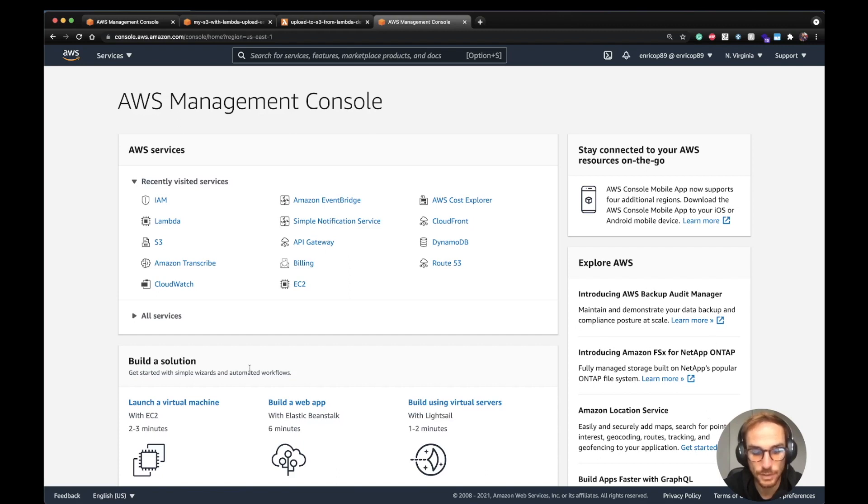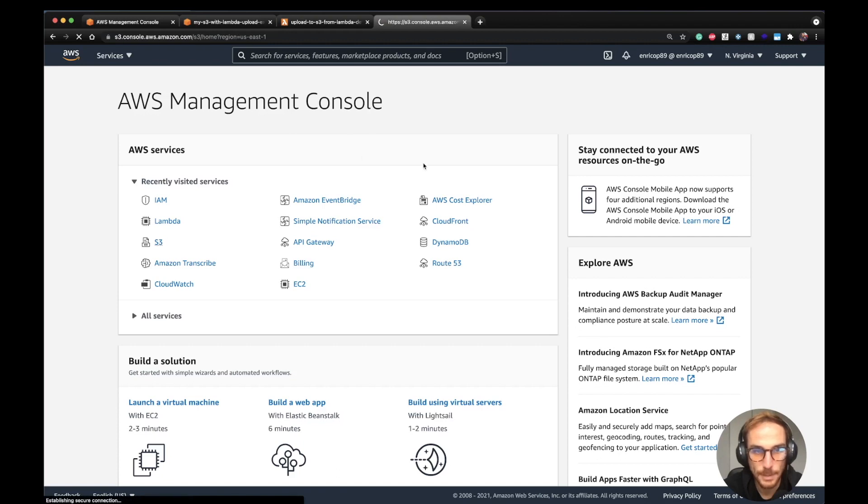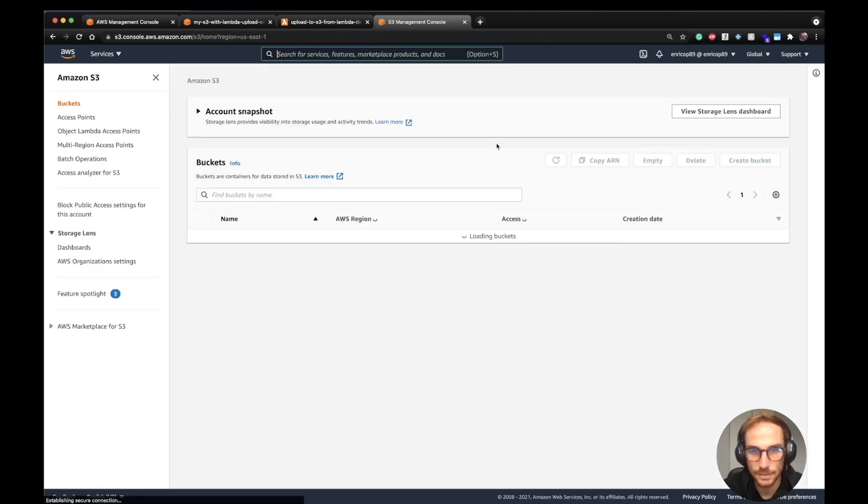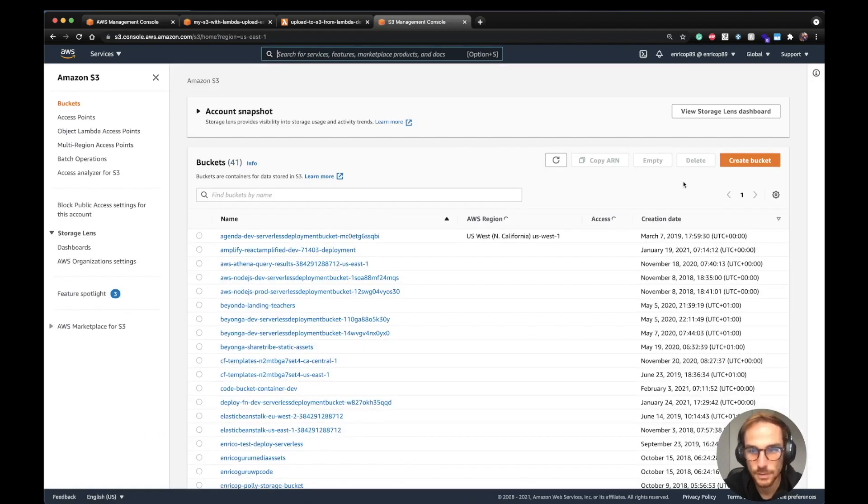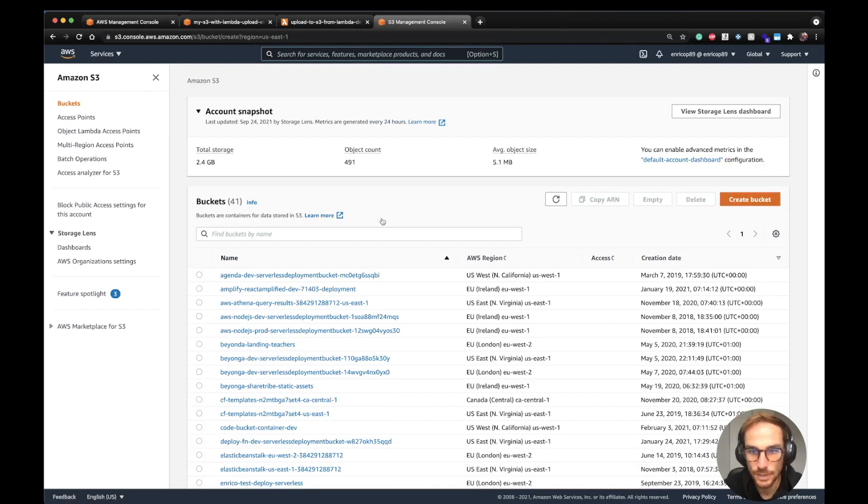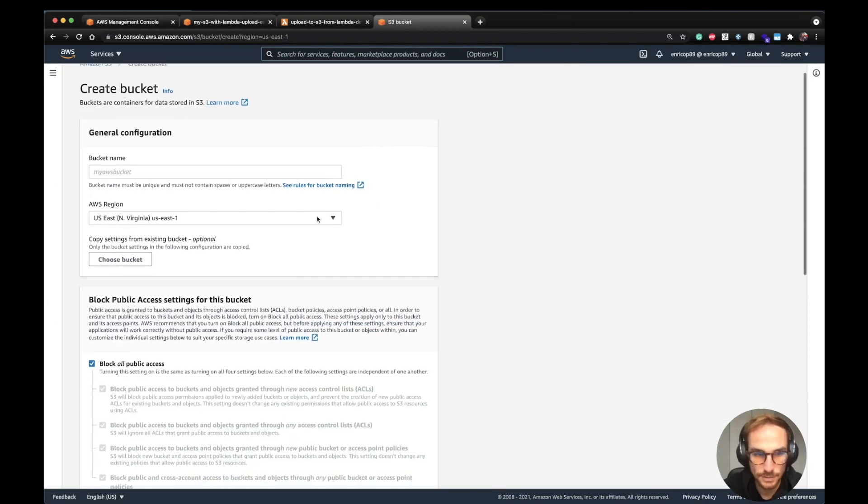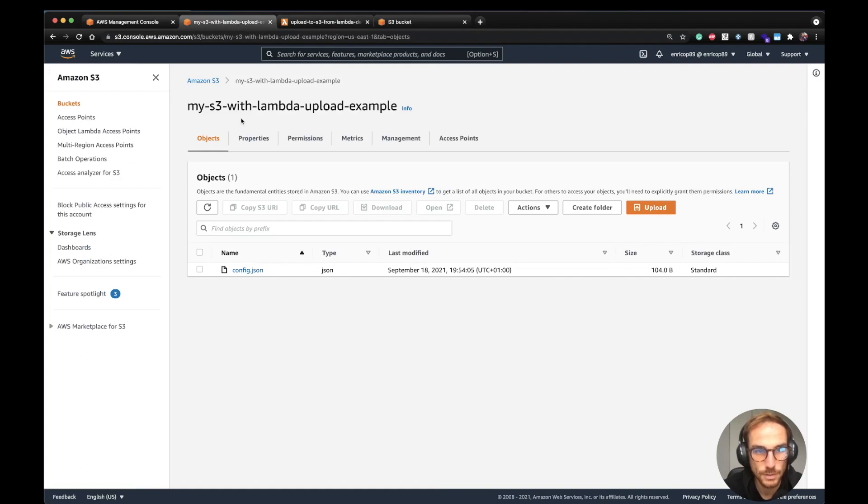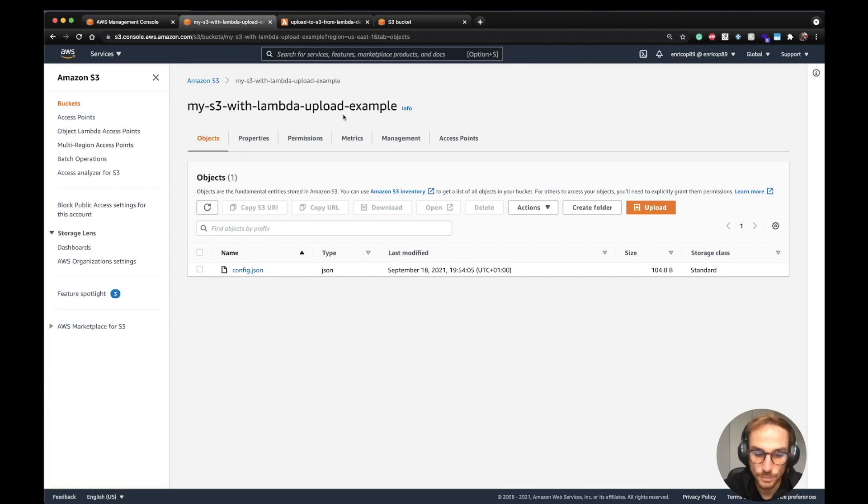To create an S3 bucket, you can go to the AWS console on the S3 menu and hit the create bucket button. I already created my bucket here called my-s3-with-lambda-upload-example, and I'm also going to do it using the Serverless Framework.